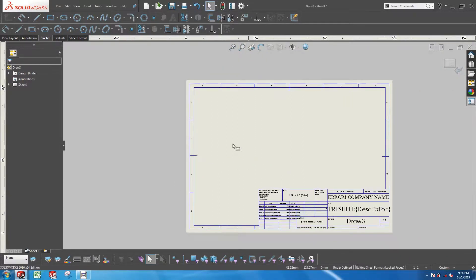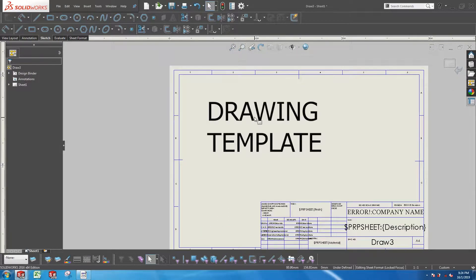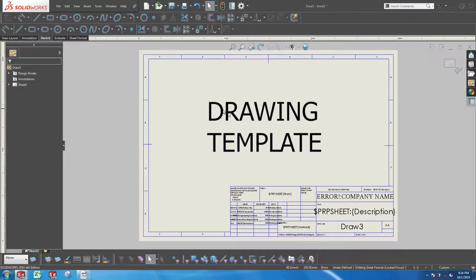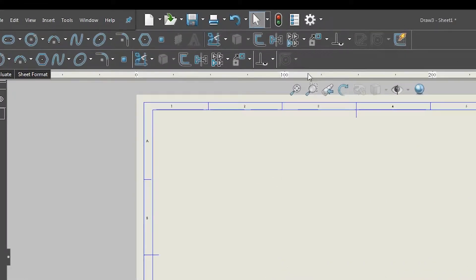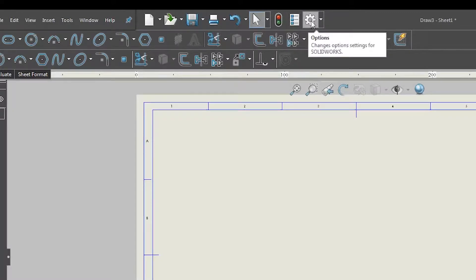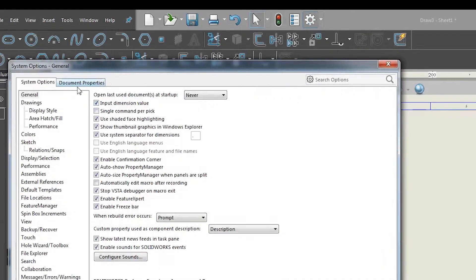When it comes to the drawing template, we are mainly talking about properties that you can change inside of drafting standards. To change them, go to Options, then Document Properties.